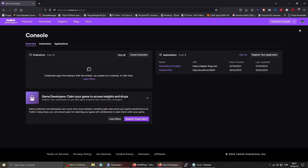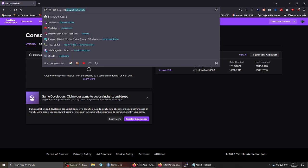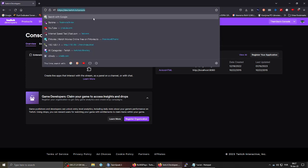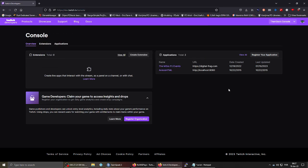You just need a Twitch account, which you already have since you're watching this. You probably stream, so you want to use it on your streams. It's very simple. Just need to come to this URL: dev.twitch.tv/console, and then you need to register an application. Just click here.